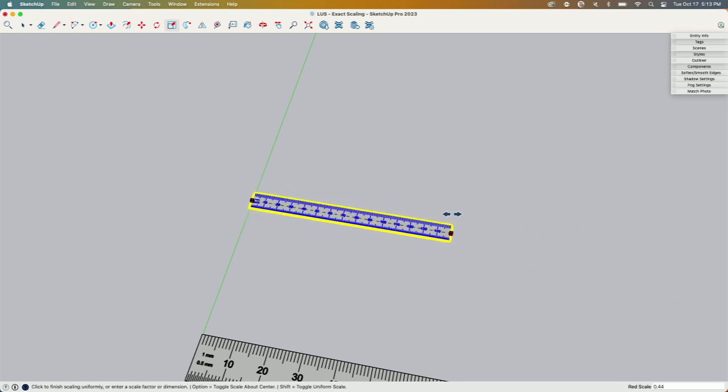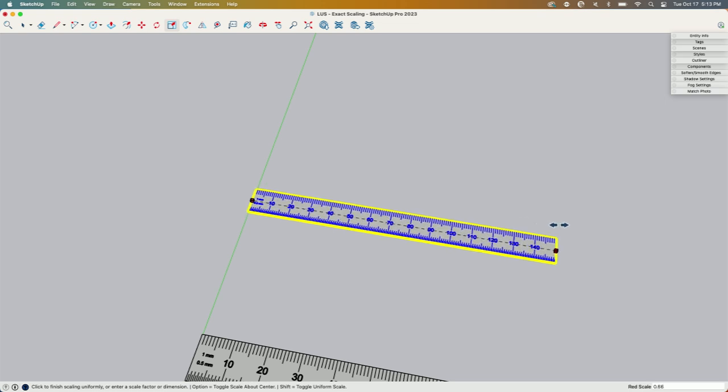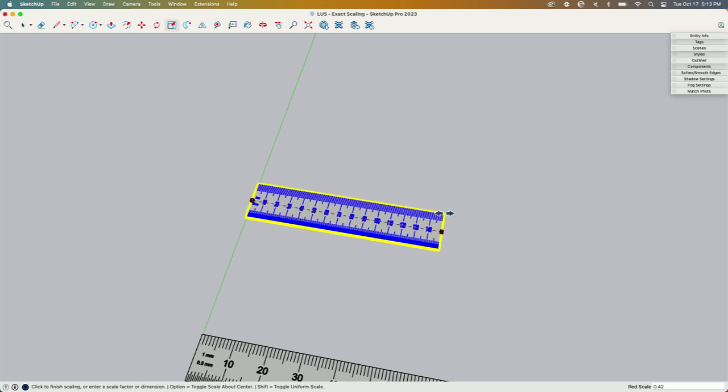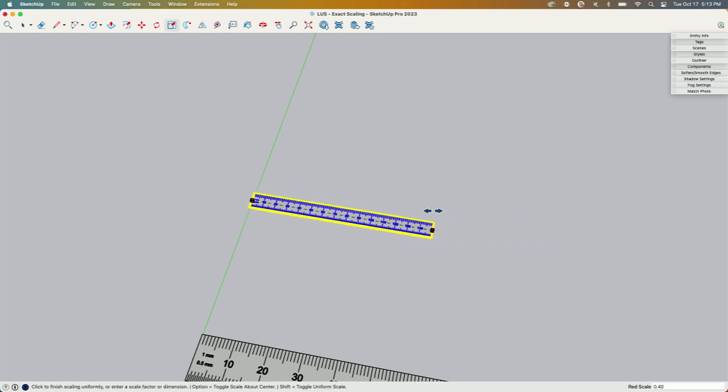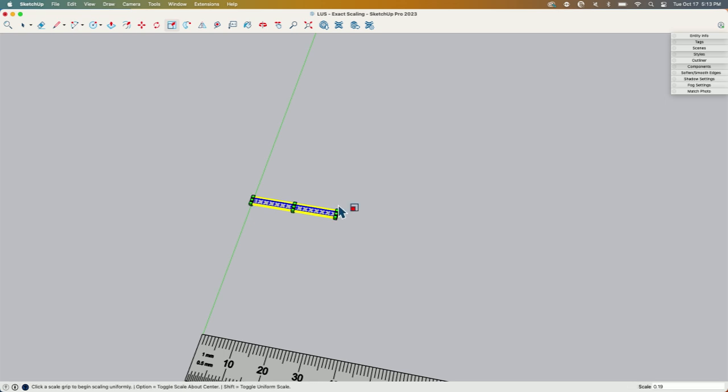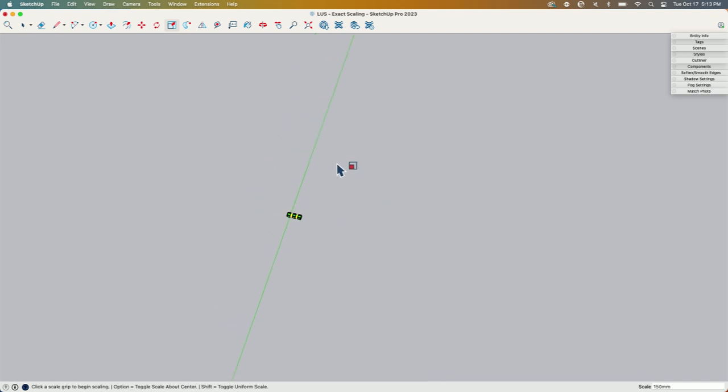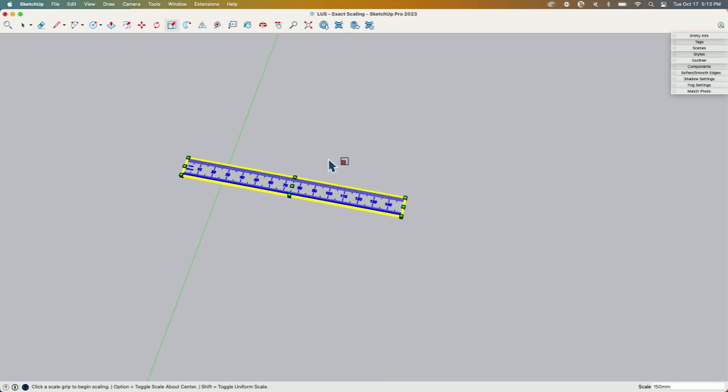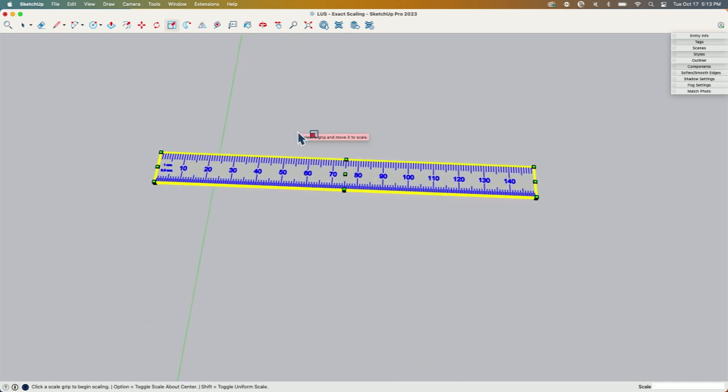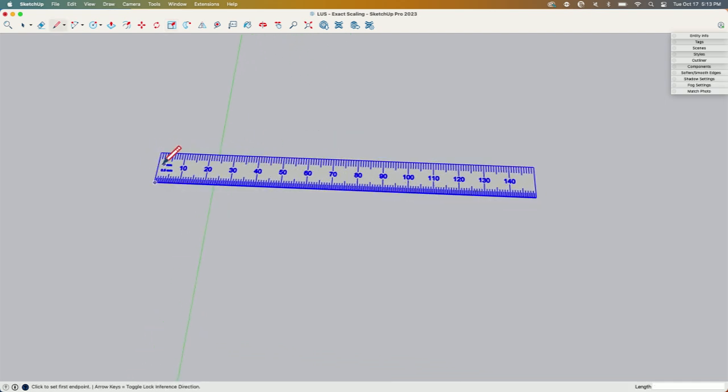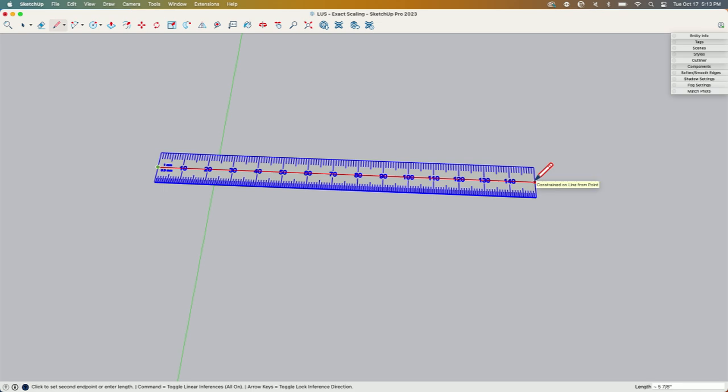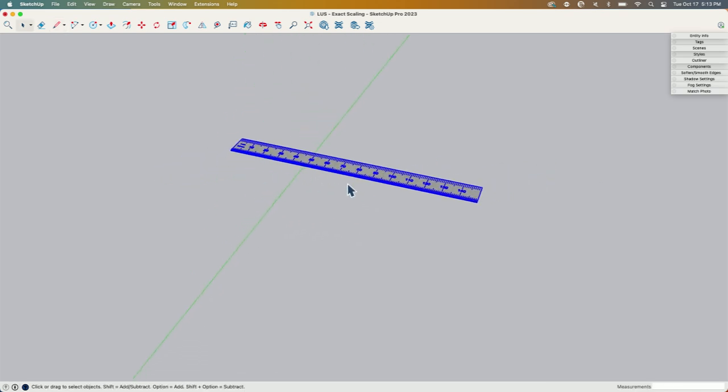I'm going to release it and then type the exact scale I want. I want that to be 150 millimeters, so 150mm, enter. And there it goes—little teeny tiny. Now that is from this side to this side, 150 millimeters, or just under six inches.